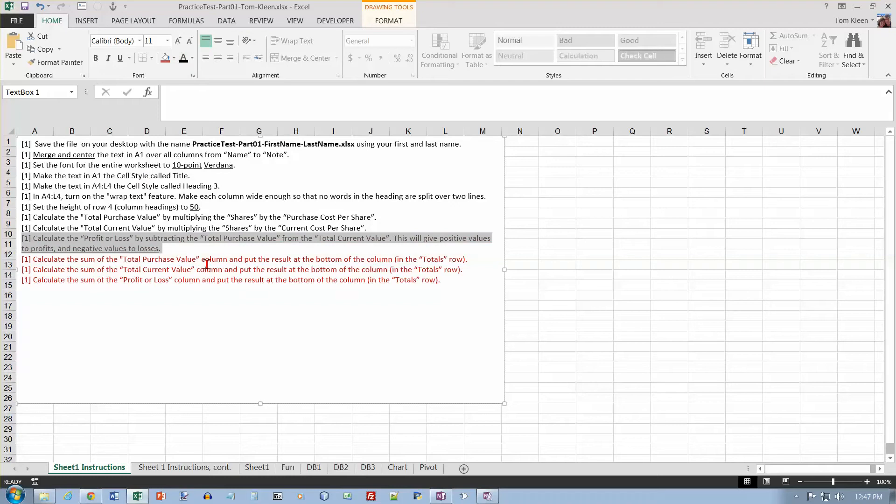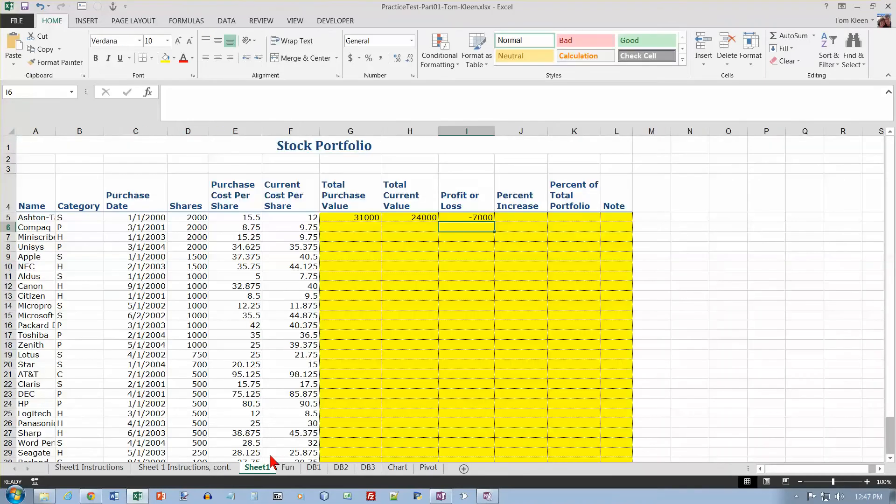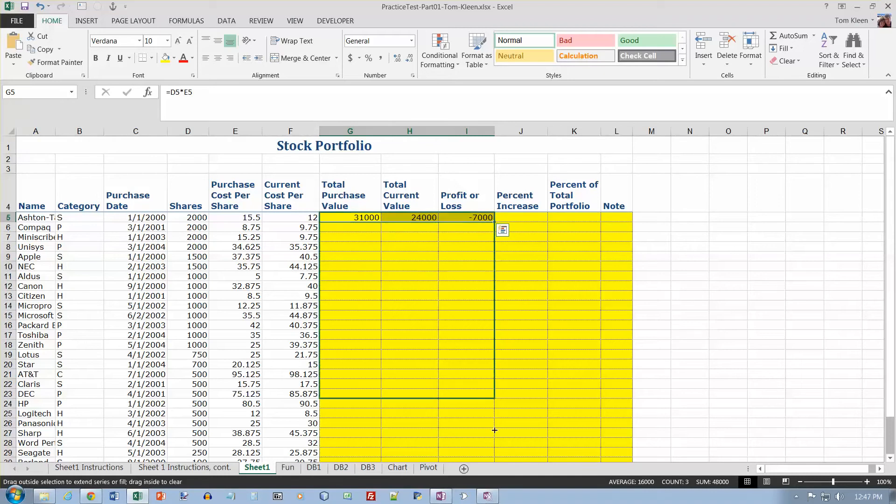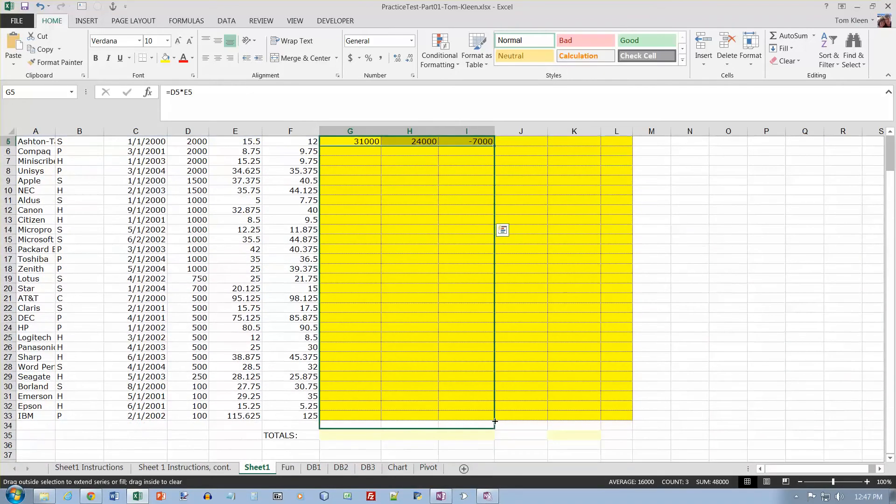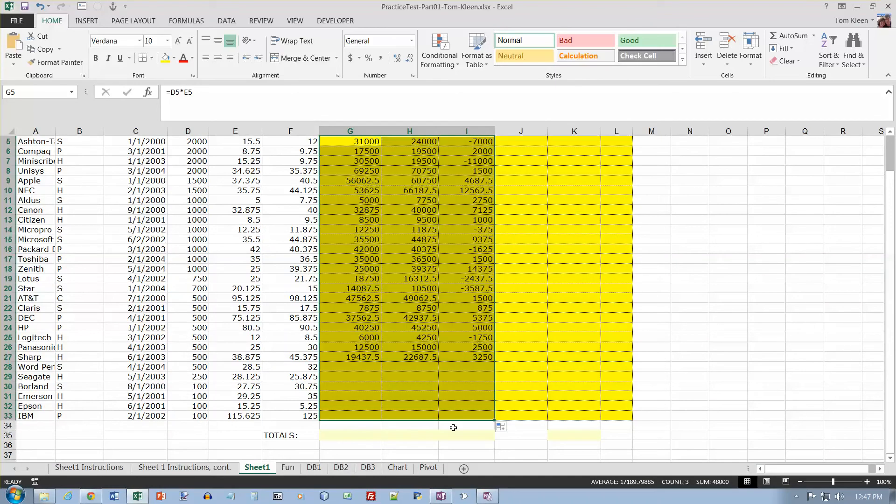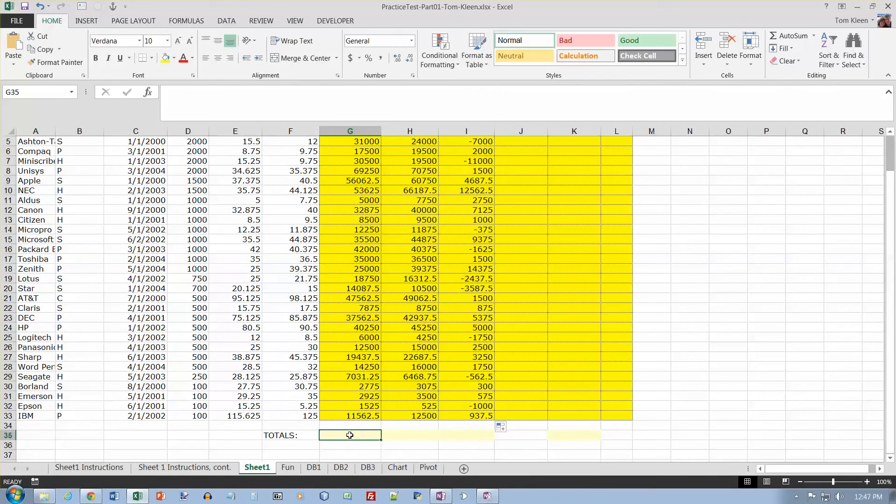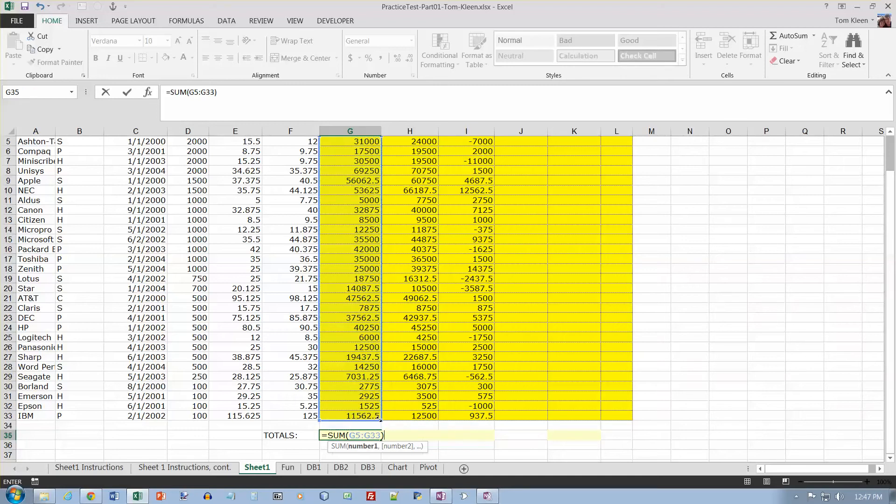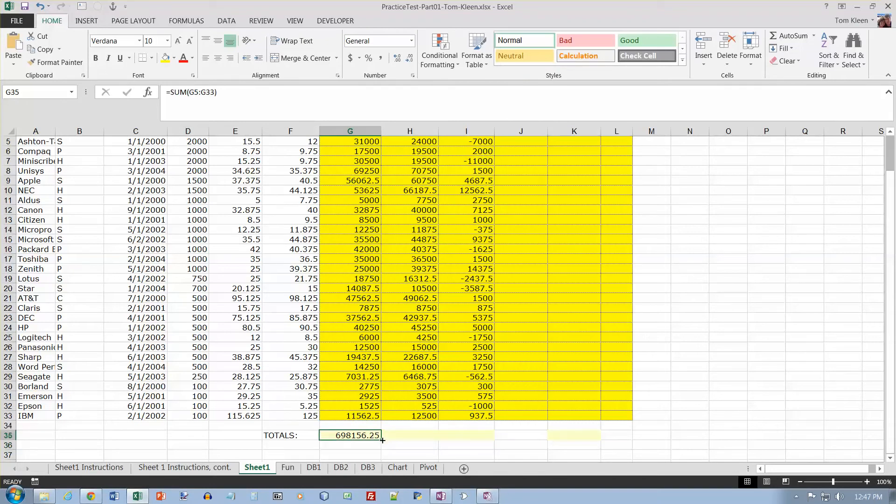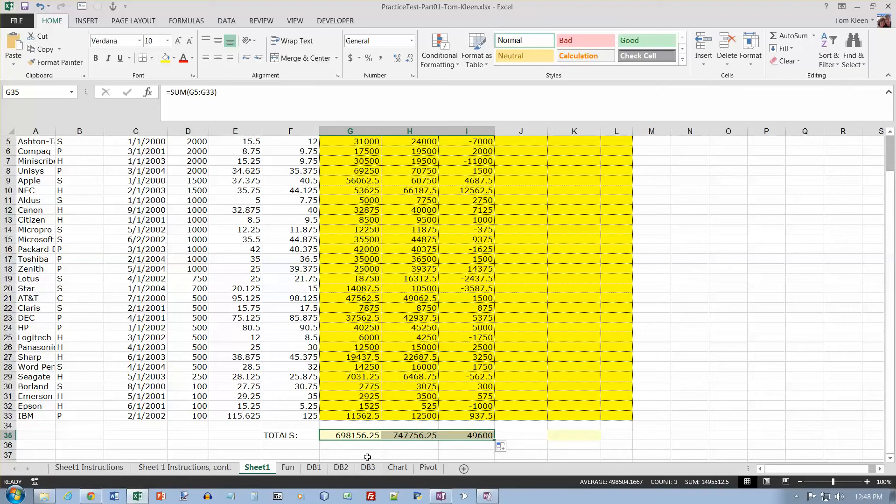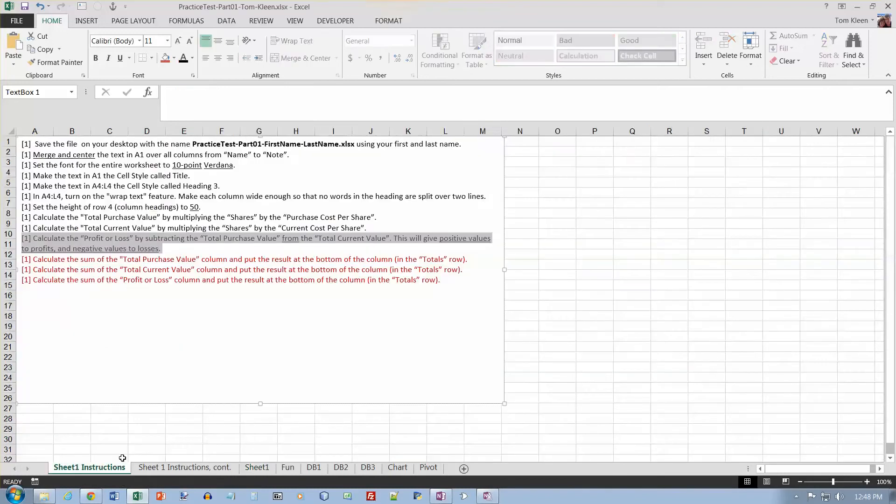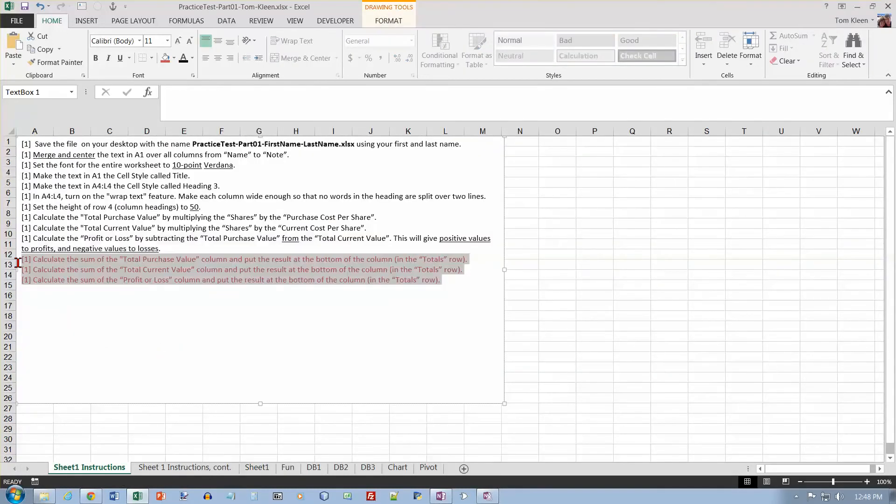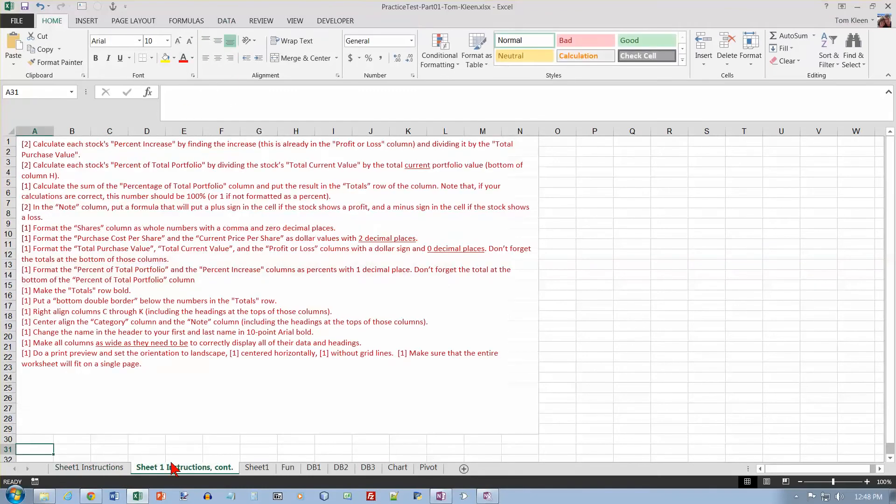Calculate the sum of the total purchase value column, the sum of the total current value column, and the sum of the profit and loss column. Before I can do any sums, I probably need to copy these formulas all the way down the page, so let's get our fill handle here and copy them down. And then I want totals down here, and if I do an autosum, it picks everything, including that empty cell there, which probably doesn't really matter, but I'm going to drag it up. Hit enter, and then I'm going to copy this over, and it will sum the column of numbers that are above it.